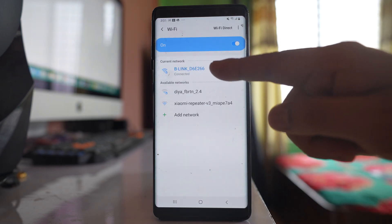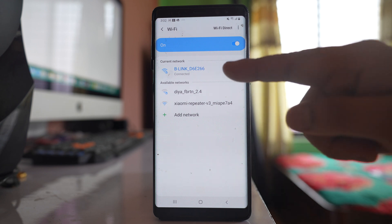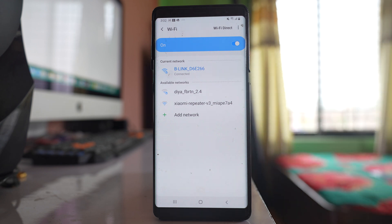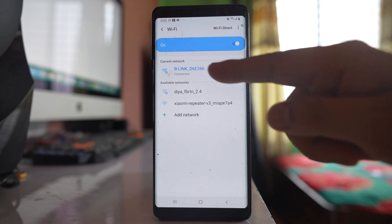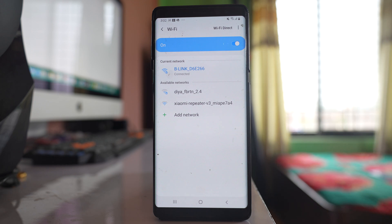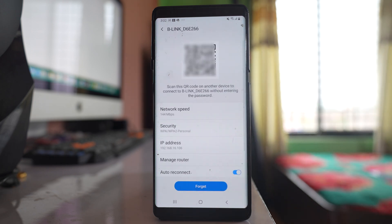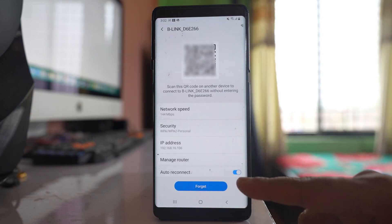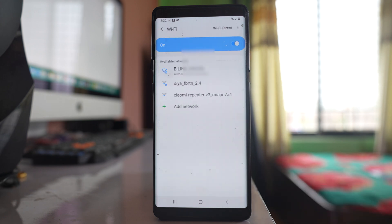Now if I want to turn off auto reconnect Wi-Fi for this Wi-Fi network, I'll tap on it and you can see there is an option here for auto reconnect. I can disable it.